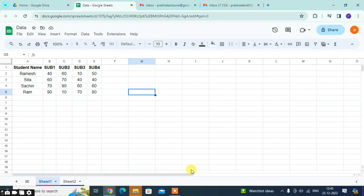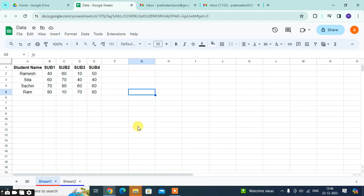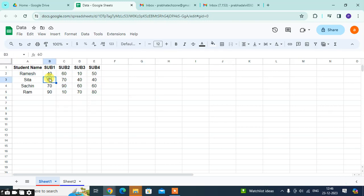In this video, we will learn how to use the mean function in Google Sheets. So let's start. I have some student data with marks for the subjects. I am using here the mean function.